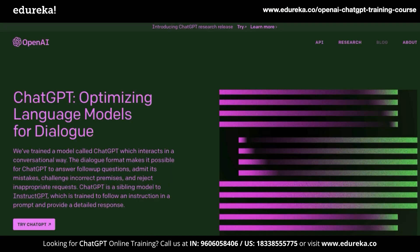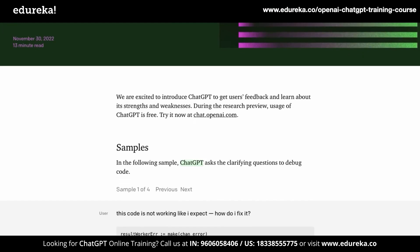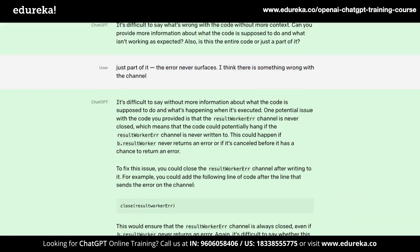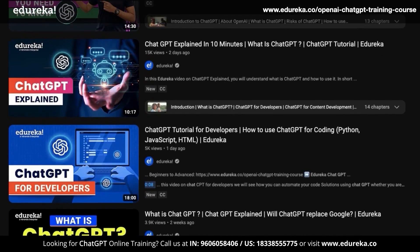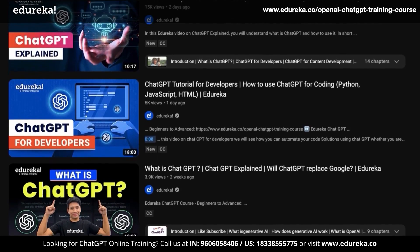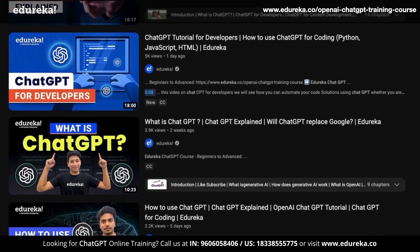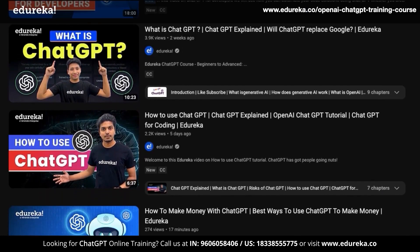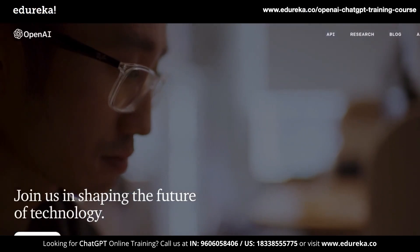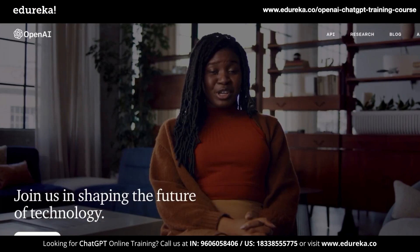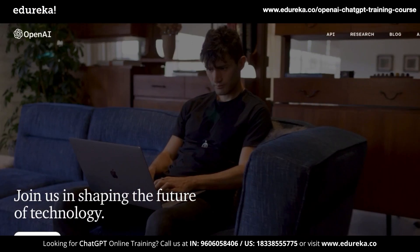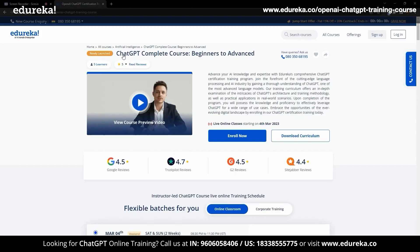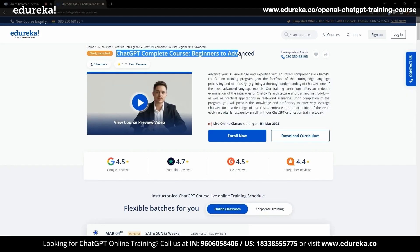Since you are here, I already assumed that you know what ChatGPT is. If you don't know what it is yet, then I highly recommend going through our channel for those videos. We at Edureka are highly impressed by OpenAI's effort at ChatGPT and we fully support their new API.